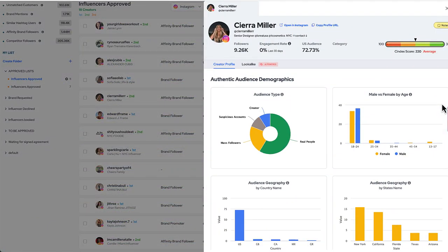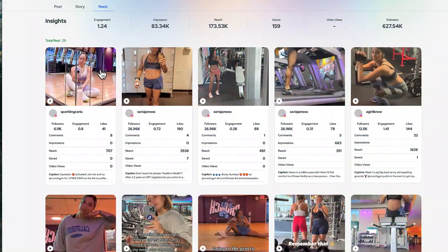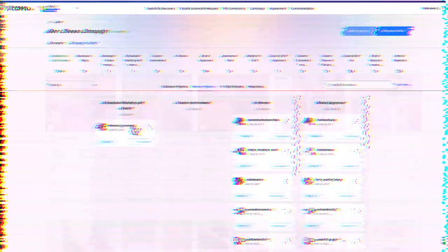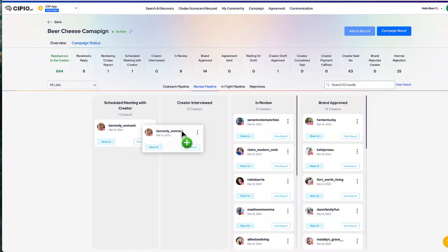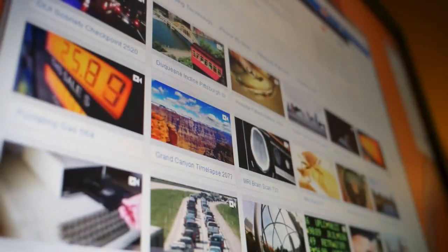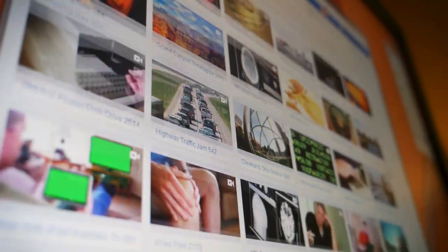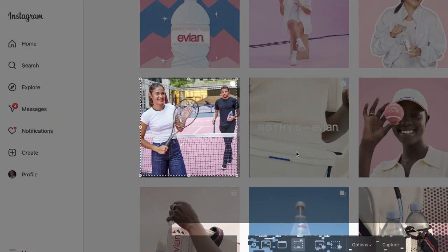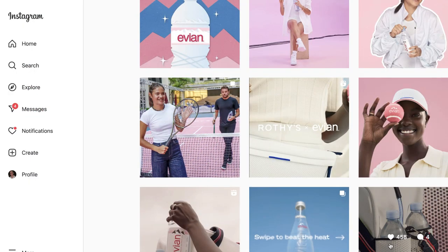Our UGC solution gives you the power to discover your brand advocates, engage them to create the content you need, license that content, and manage communications and payments — manage a few or a few thousand. Scipio.ai also helps you find the right content, not just the right creators. Using advanced AI and machine learning algorithms, you can use image-to-image and video-to-video matching.